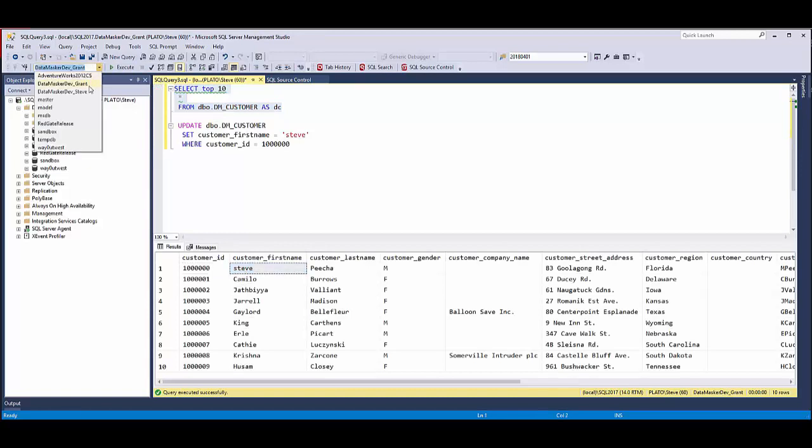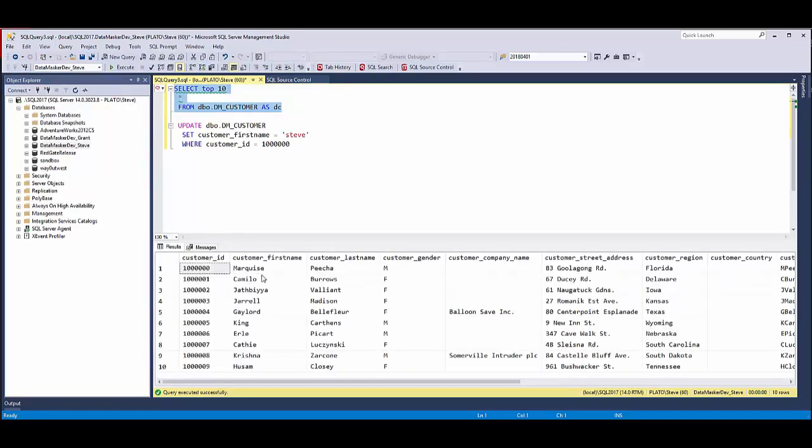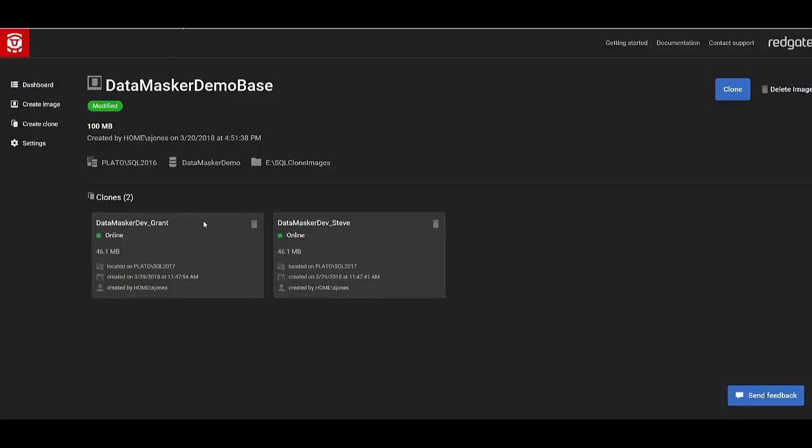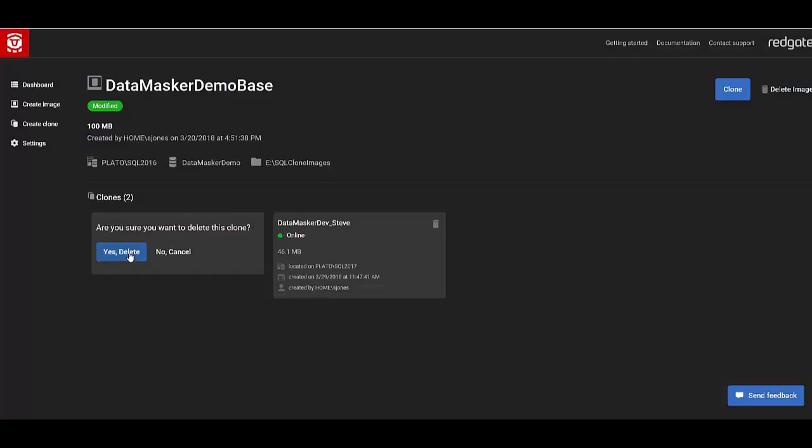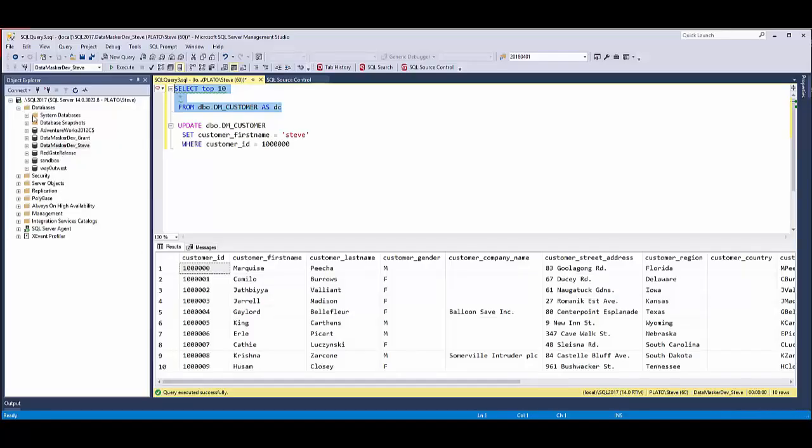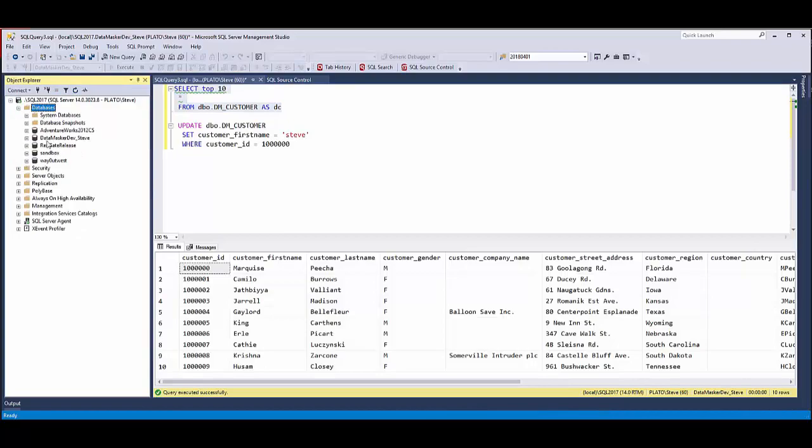But if I were to switch over to my Steve database, that hasn't changed. They're fully independent databases that I've got available to me. If I wanted to remove one, I could easily do that. Let's delete that clone.